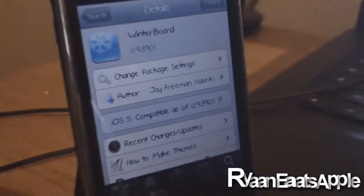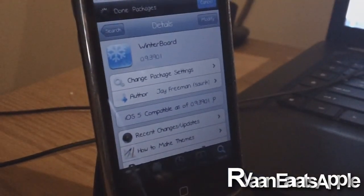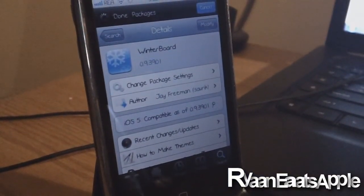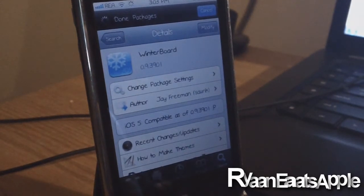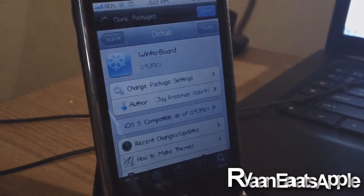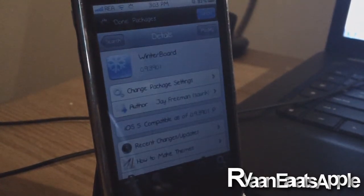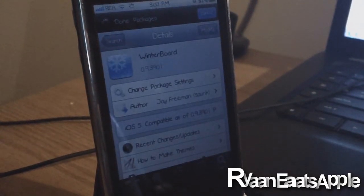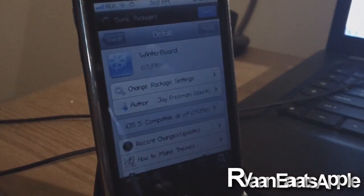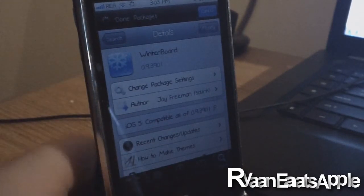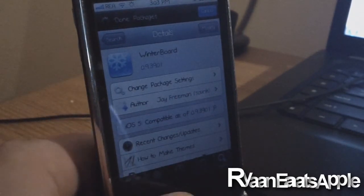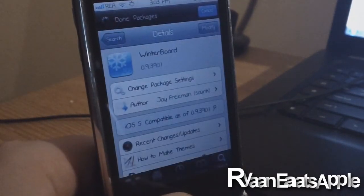You can go to Cydia now and you can download it and it will be compatible. Or if you guys have already downloaded it and it's crashed your iPhone, you can now go into Cydia and upgrade it through going into your changes.